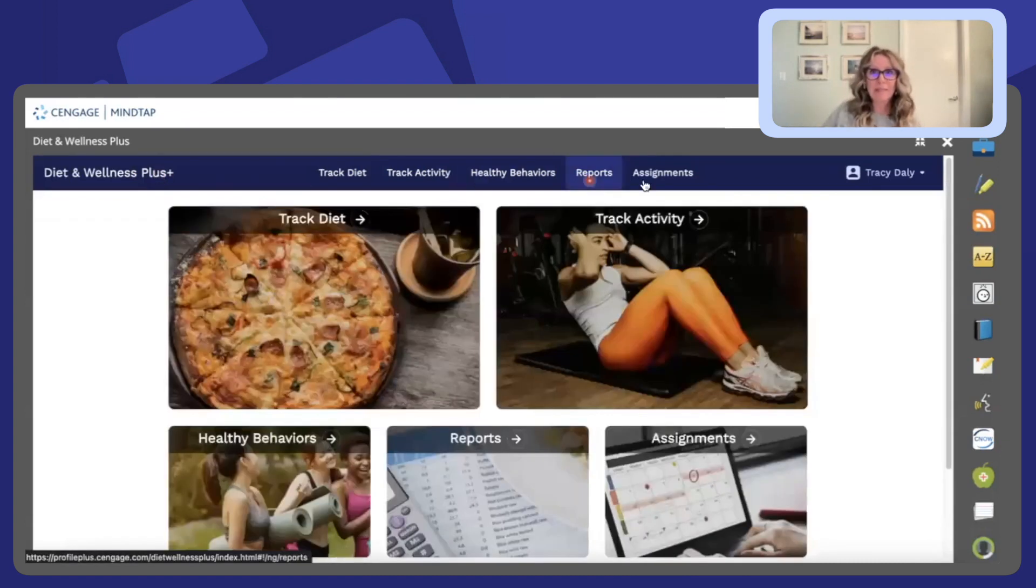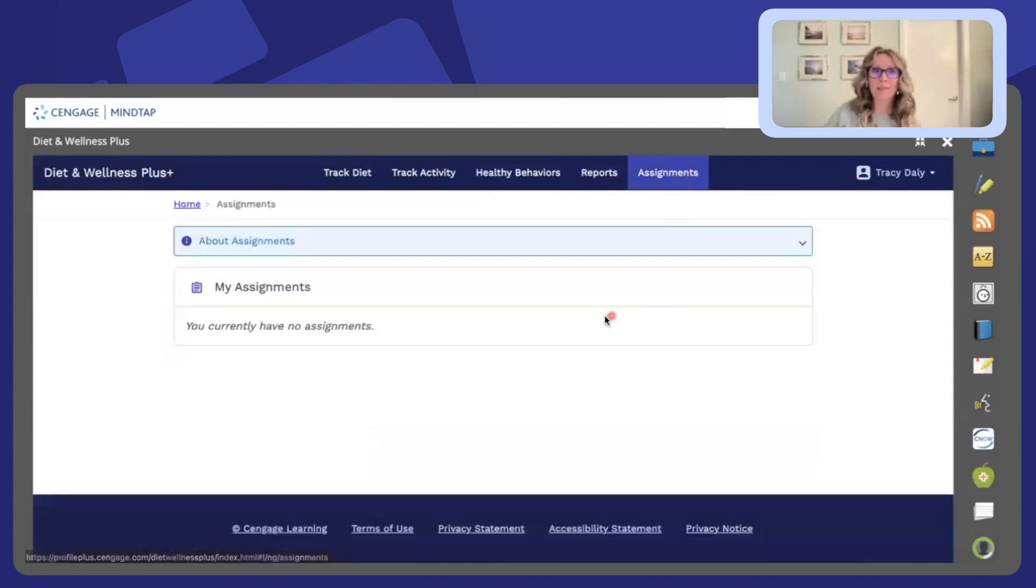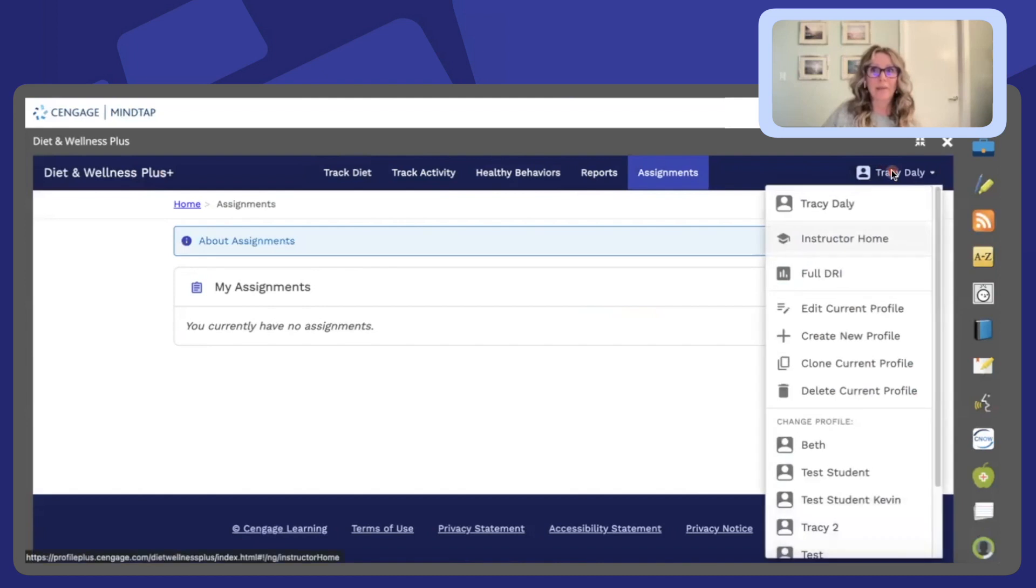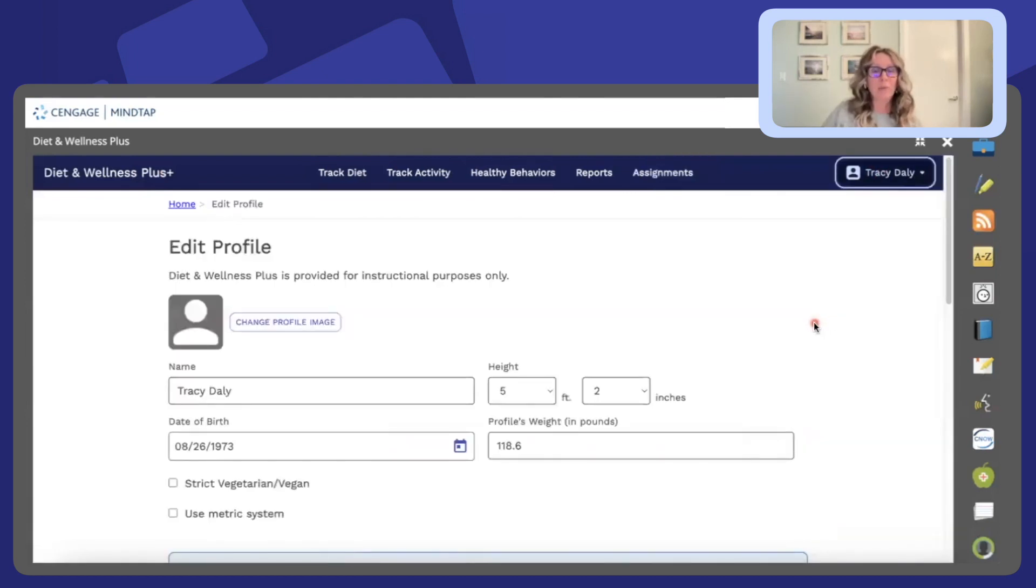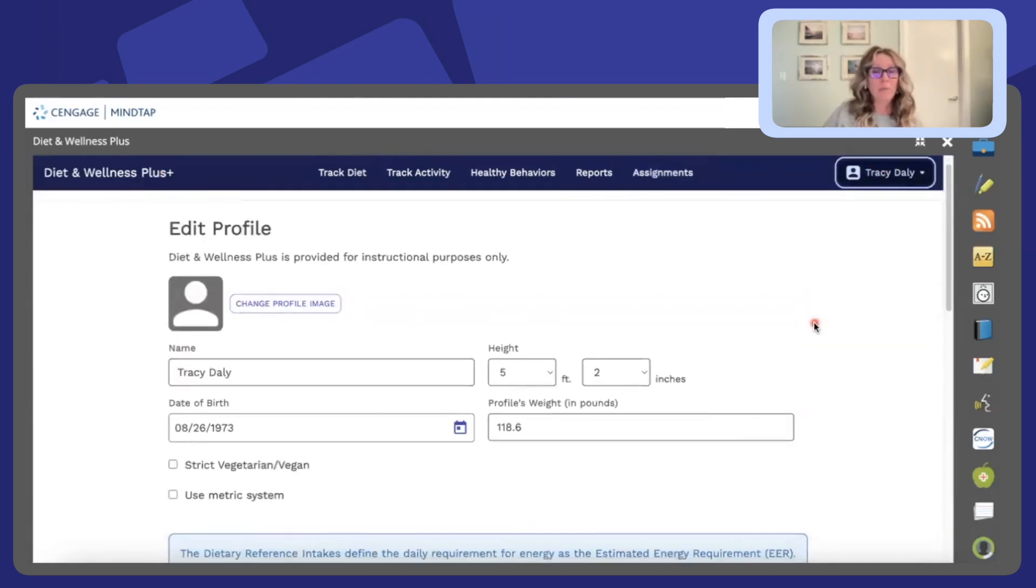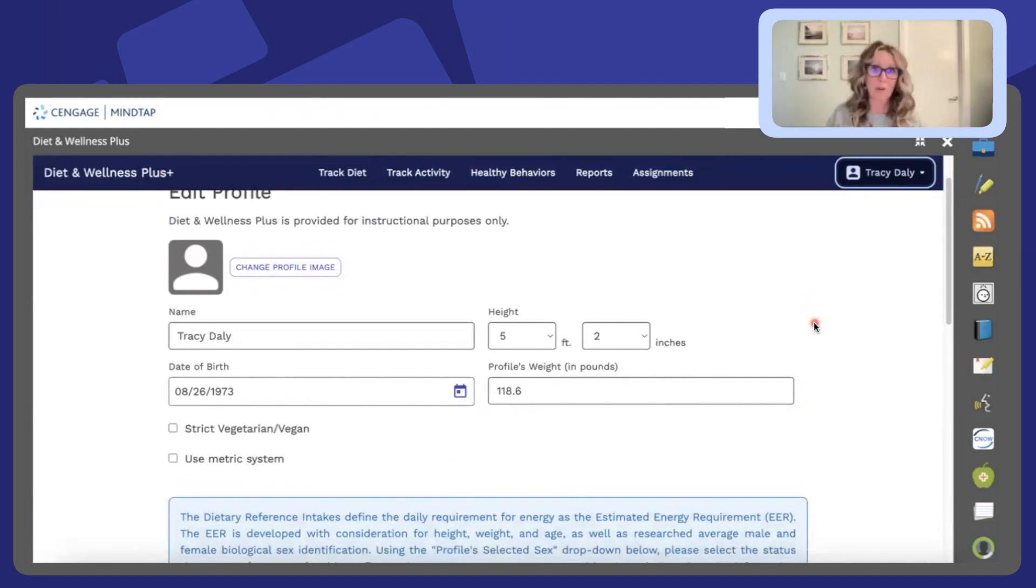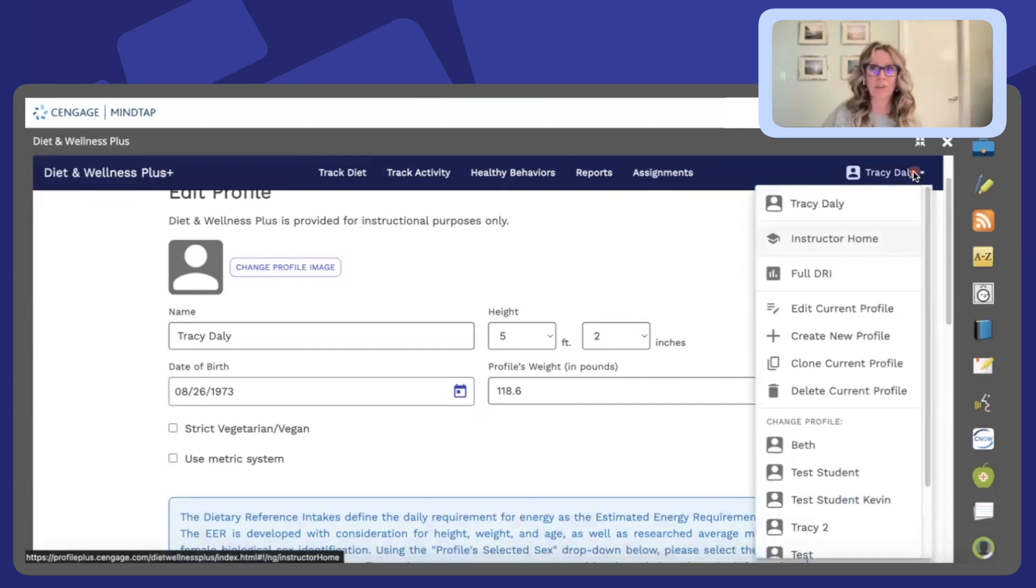Last but not least students can access their assignments in this area. This is also where you as the instructor will create those assignments. You can even edit a profile. If you wanted to create a profile for someone else or even modify your profile you can do that by clicking on your name and edit current profile.